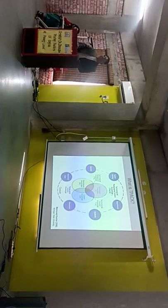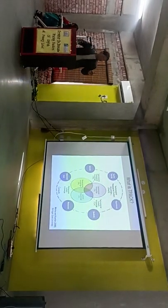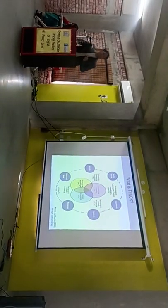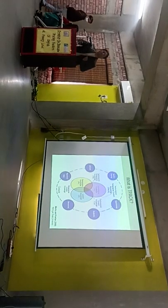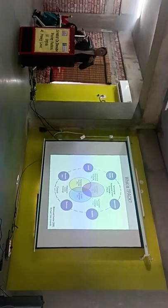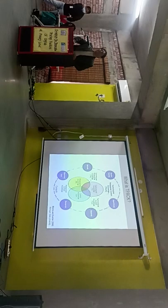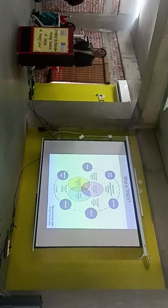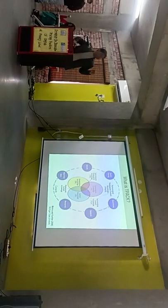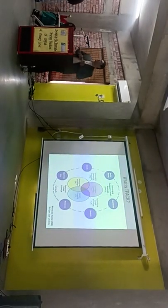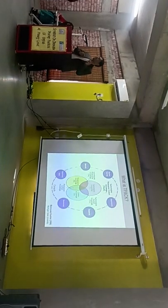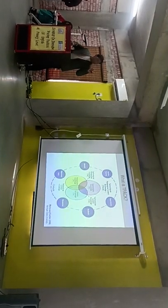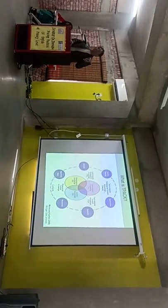So what is this TPACK? This TPACK is developed by Mr. Koehler at Michigan State University in the year 2006 and the refined version has been elaborated in 2009. This TPACK is basically the amalgamation of three things: Technology, Pedagogy and Content.